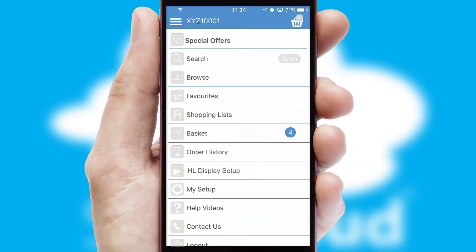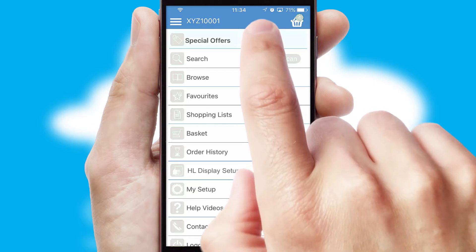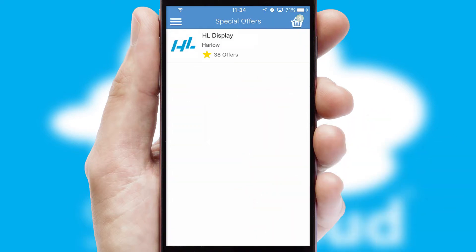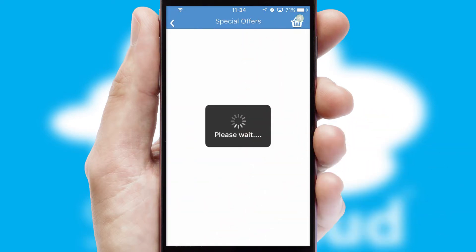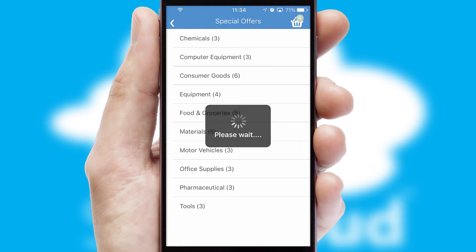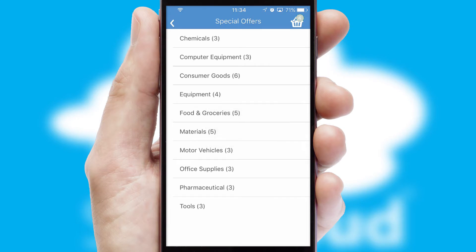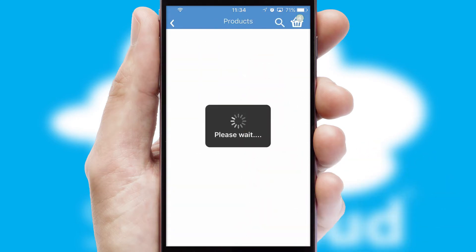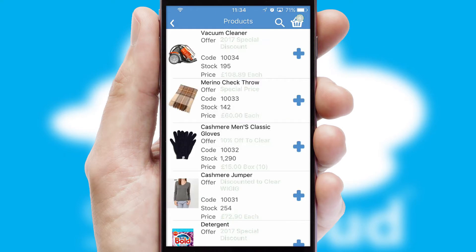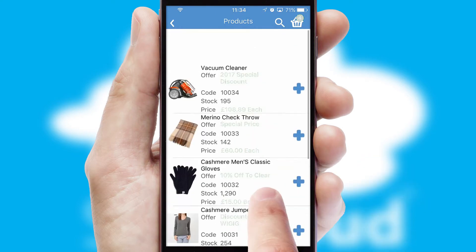Creating customized special offers is another feature of the application which can be set up and tailored for individual customers. SwiftCloud has some very powerful promotional features such as multi-buy and price promotions.